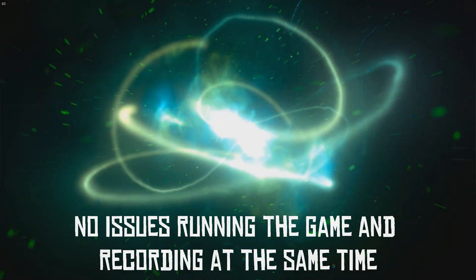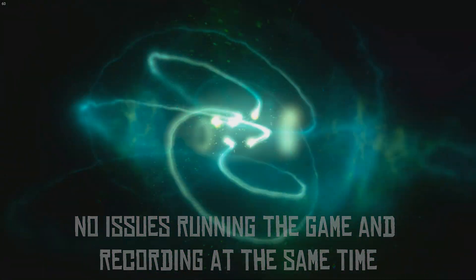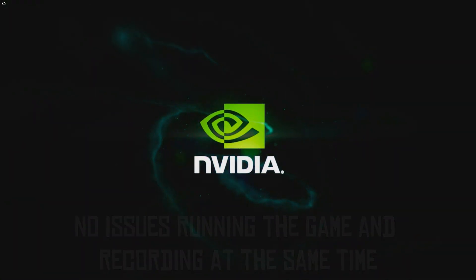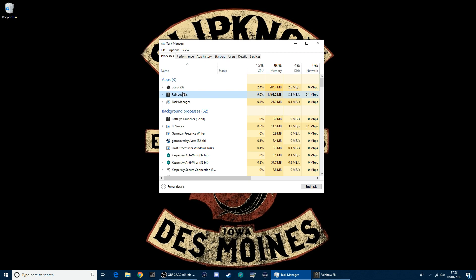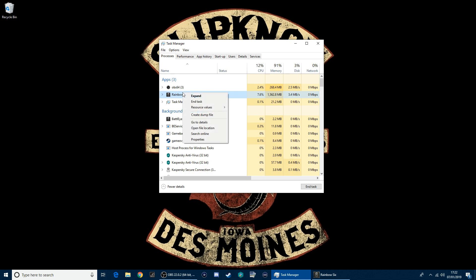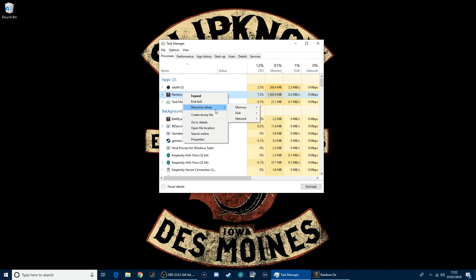Right, what you're going to do is go to Task Manager, go to your game, in this case it's Rainbow Six. Bear in mind that you will have to do this every time you want to record a game because it's not preset. So every time you boot up your PC, launch the game, you've got to do it every time, which I know can be a big pain.